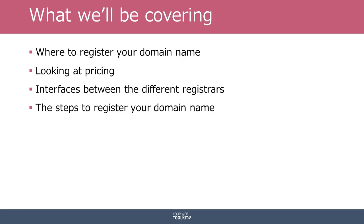So first of all, I'm going to be looking at where it is that you can register your domain name. There are a number of registrars online that you can choose between, and I'll just kind of go through a couple of them and explain to you why I picked the one that I use and give you those reasons.